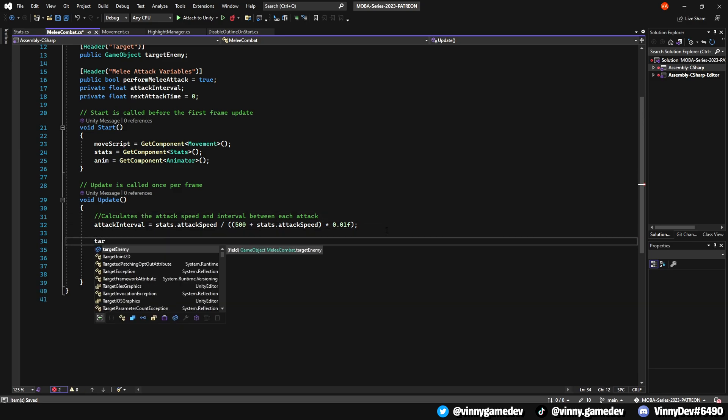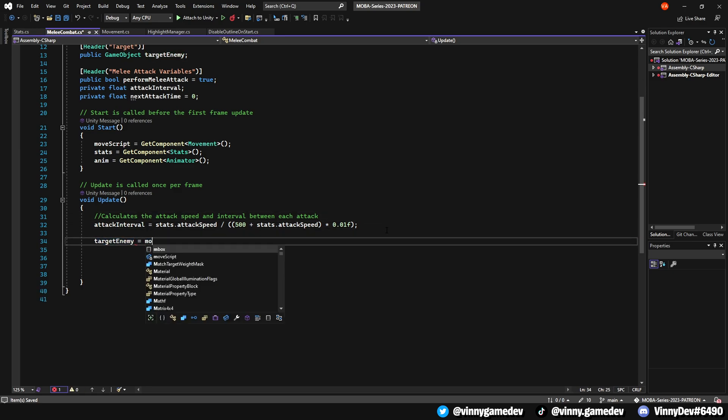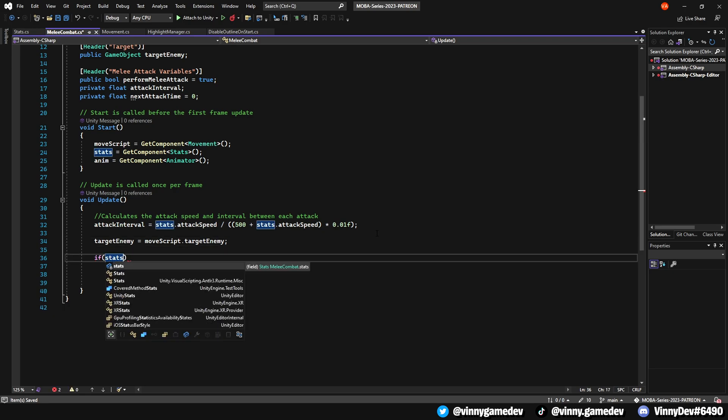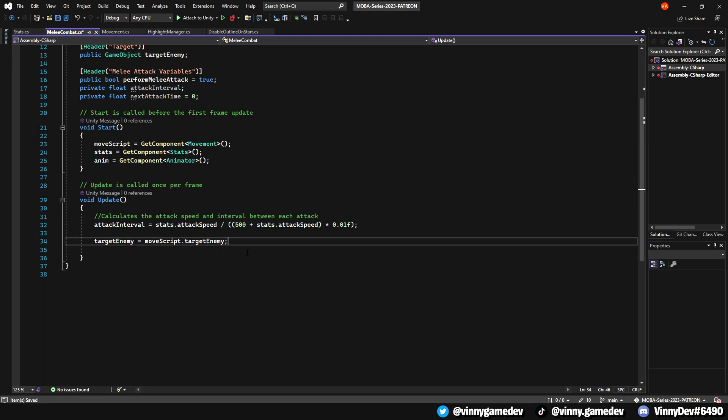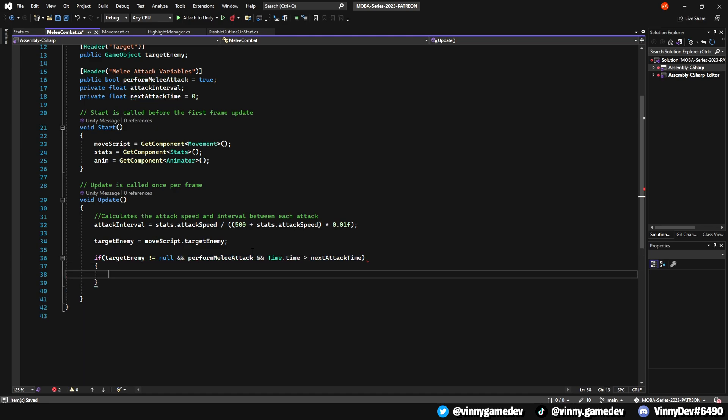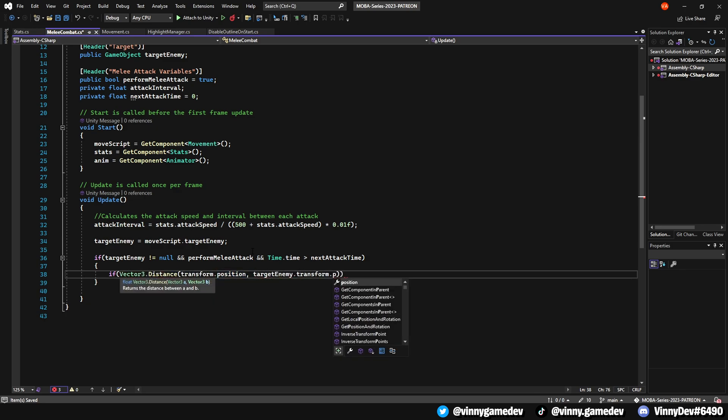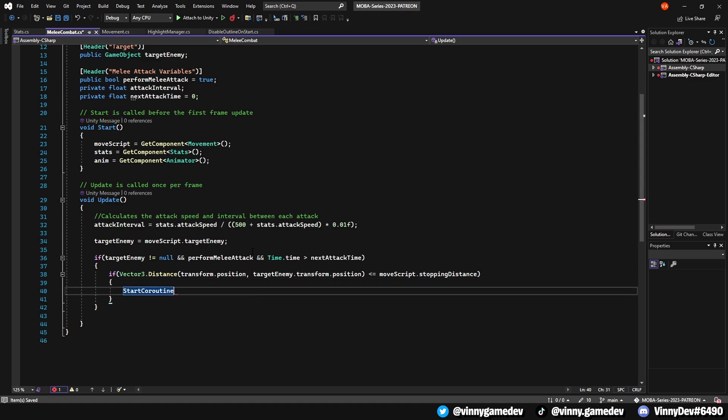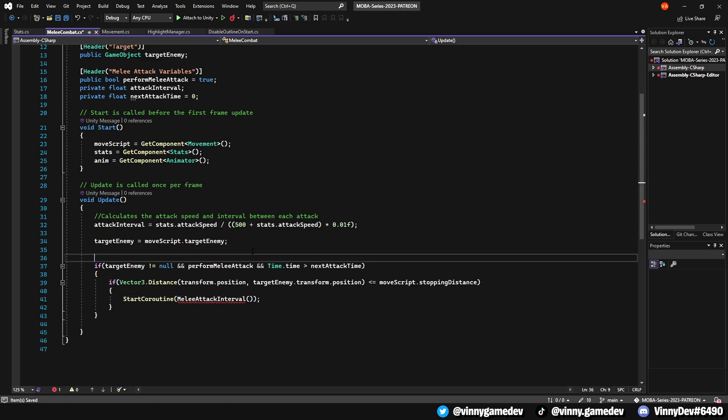Next, we'll set the target to move script to target enemy. We'll then check if the enemy isn't null and the perform melee attack is true, and if the time.time is greater than the next attack time. We'll do another check if the vector 3 distance to see if the player position is close enough to the enemy, which is the move script stopping distance. If these conditions are met, we'll run the coroutine melee attack interval.